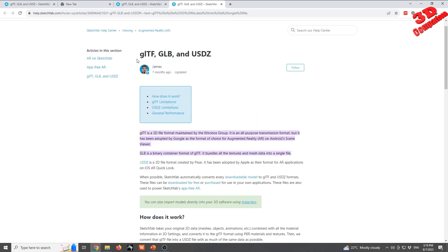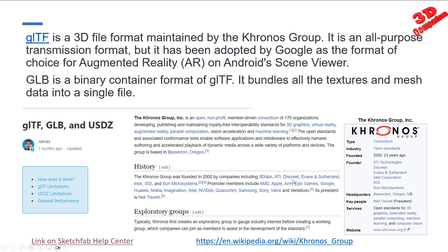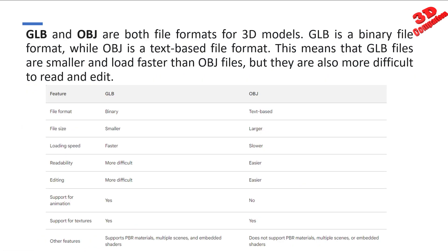As we can see, the Sketchfab platform has the possibility to convert 3D data into GLB files. The main advantage is that we can also use PBR materials, and Sketchfab has automated a system that will generate a normal version of the GLB file with original full-sized textures, but also a 4K and 1K version.